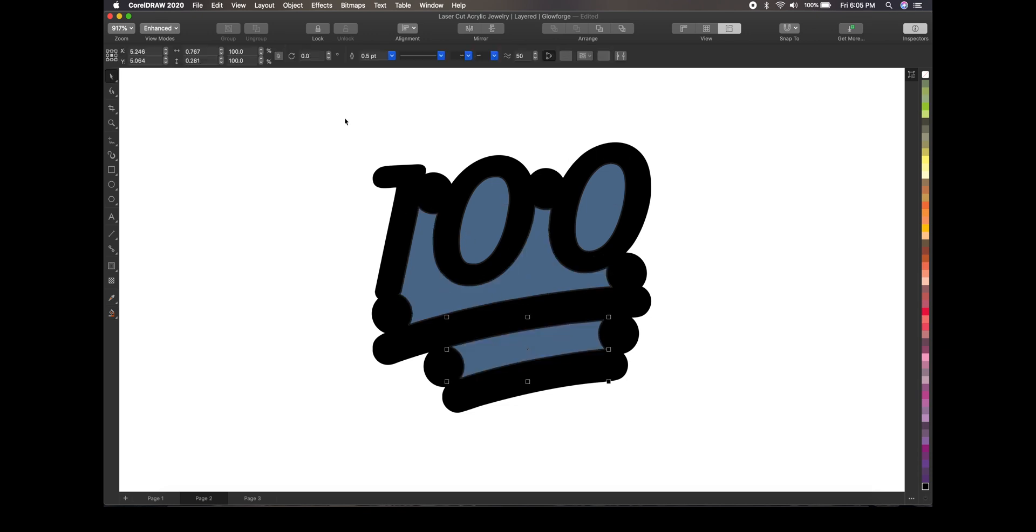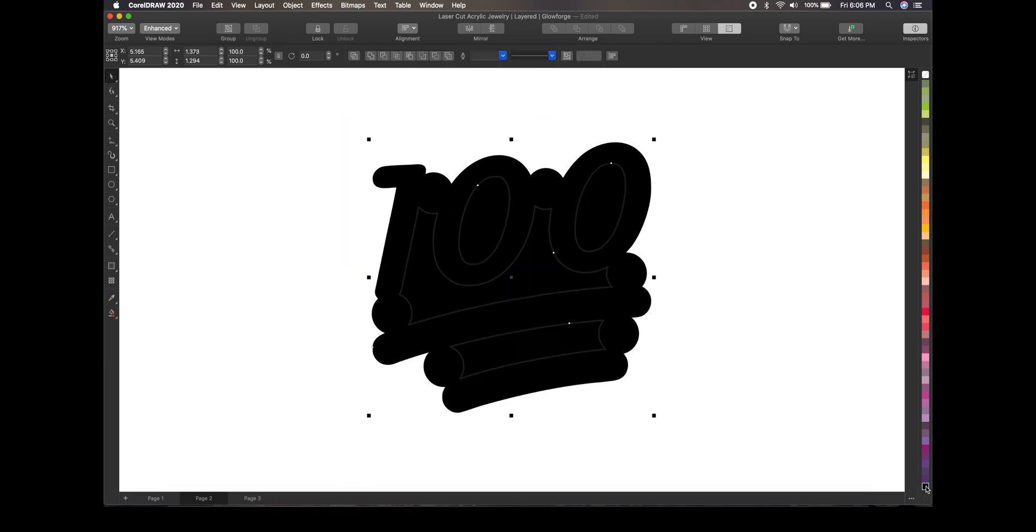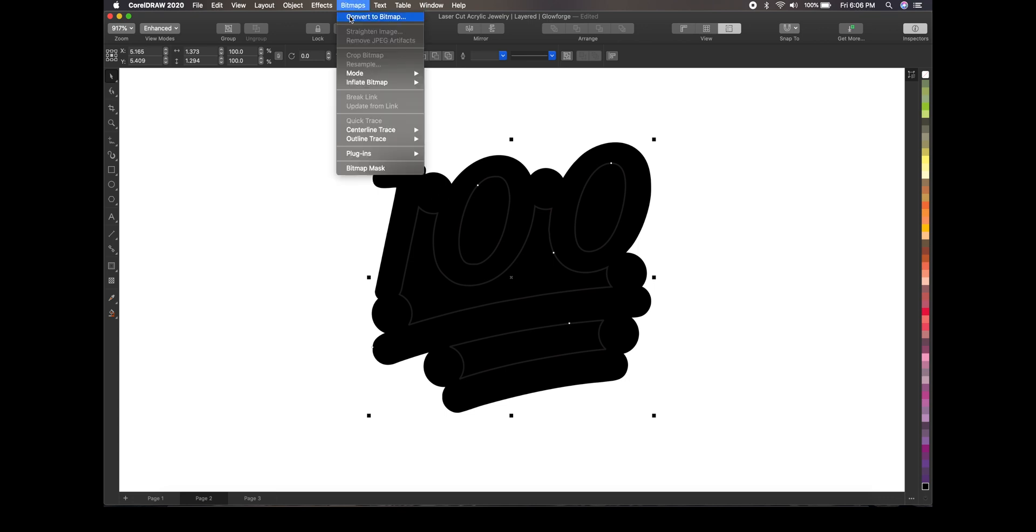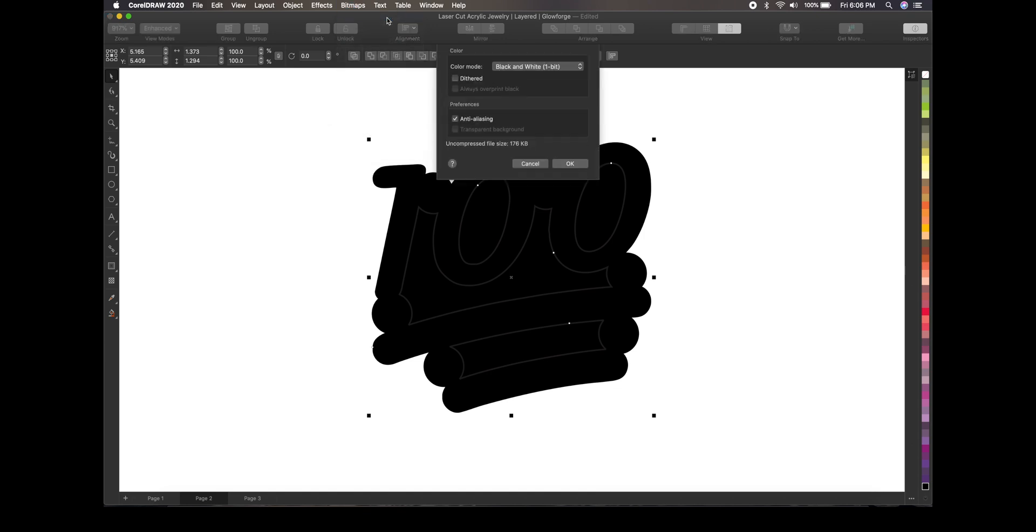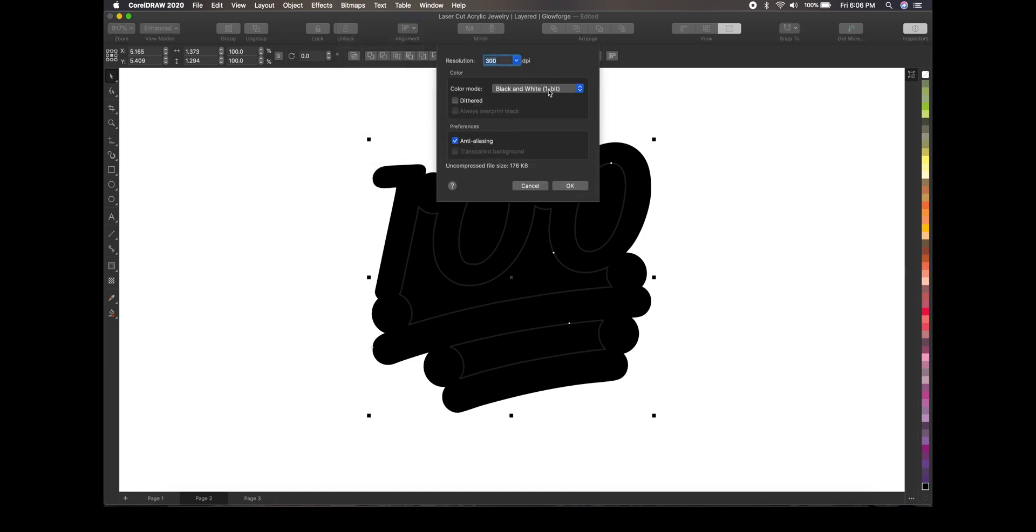So now what I do is I just select everything, change the color to all black like so. And then I just go through my steps right here where I say bitmap, go up here to bitmap, convert to bitmap. And I use black and white.